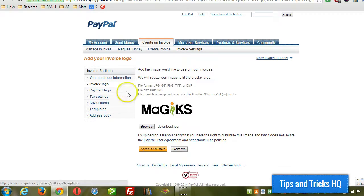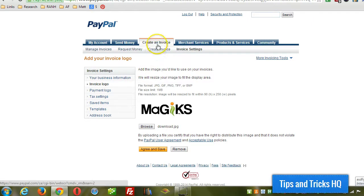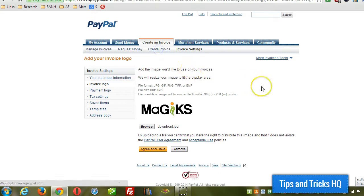So now what we want to do is click on create invoice and then we'll go ahead and create one.